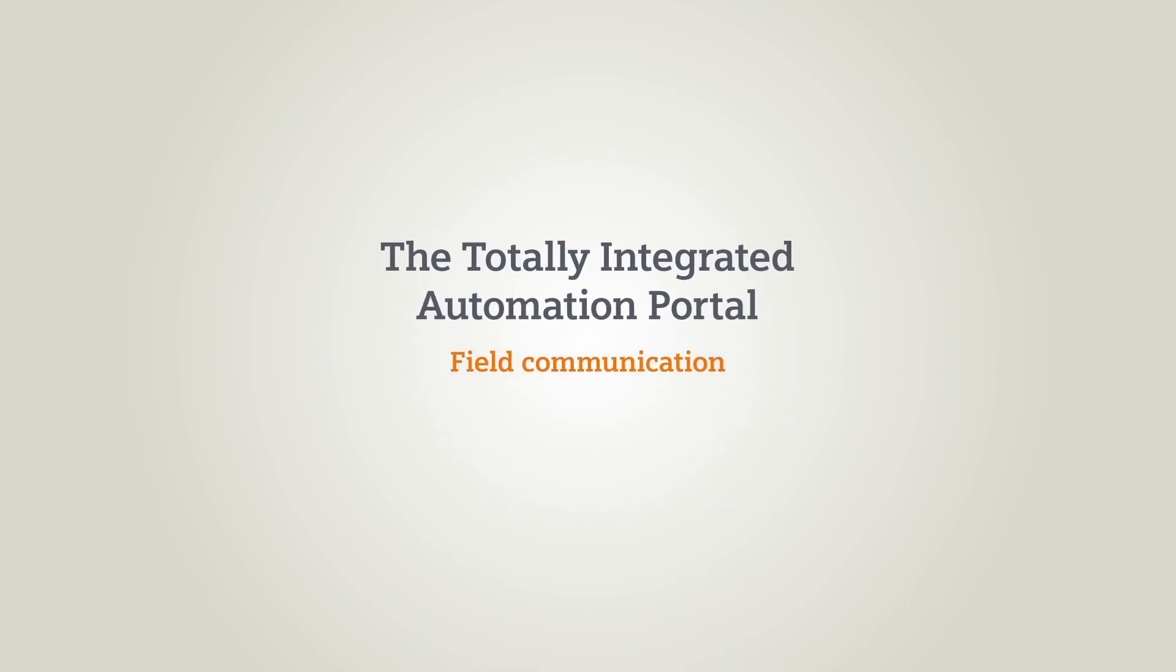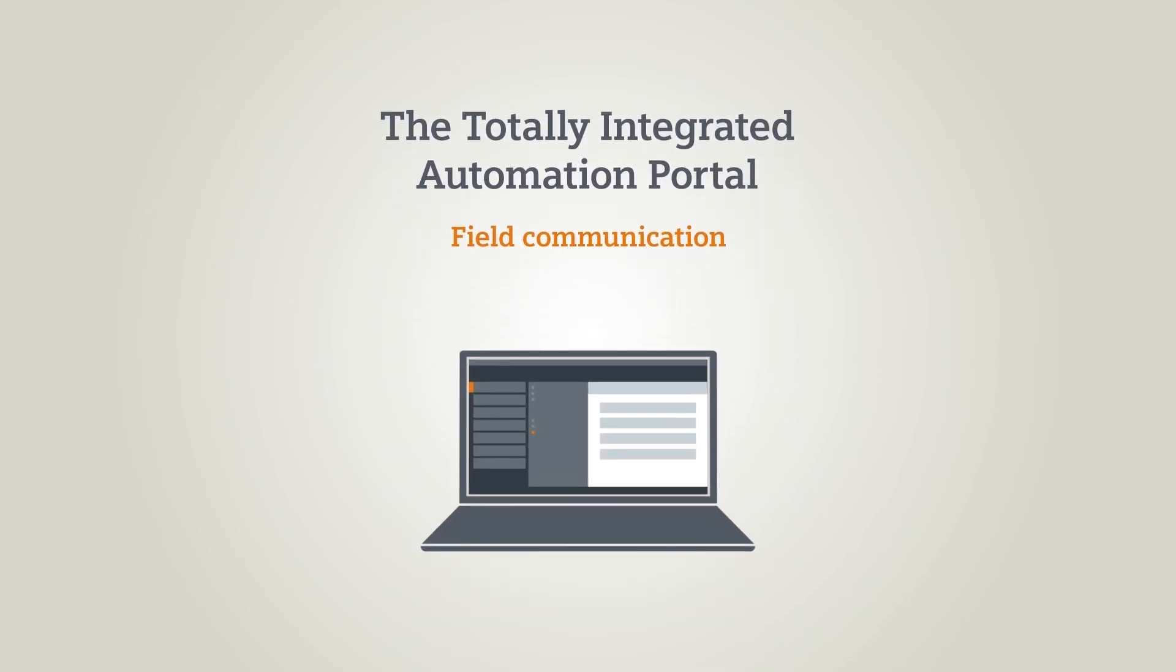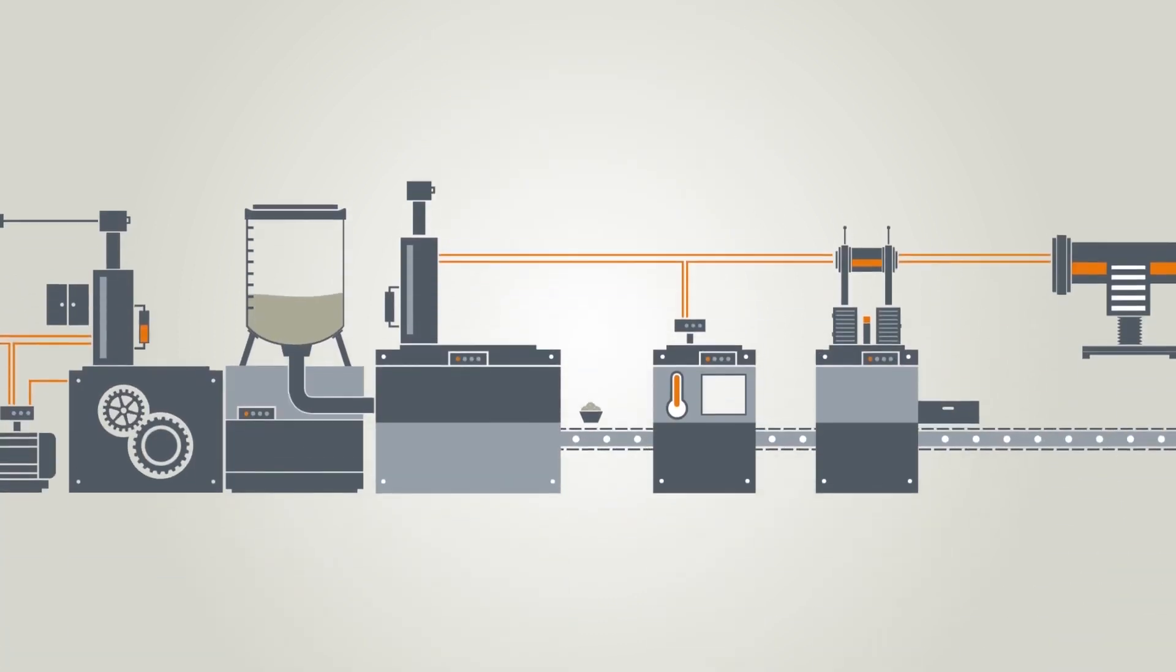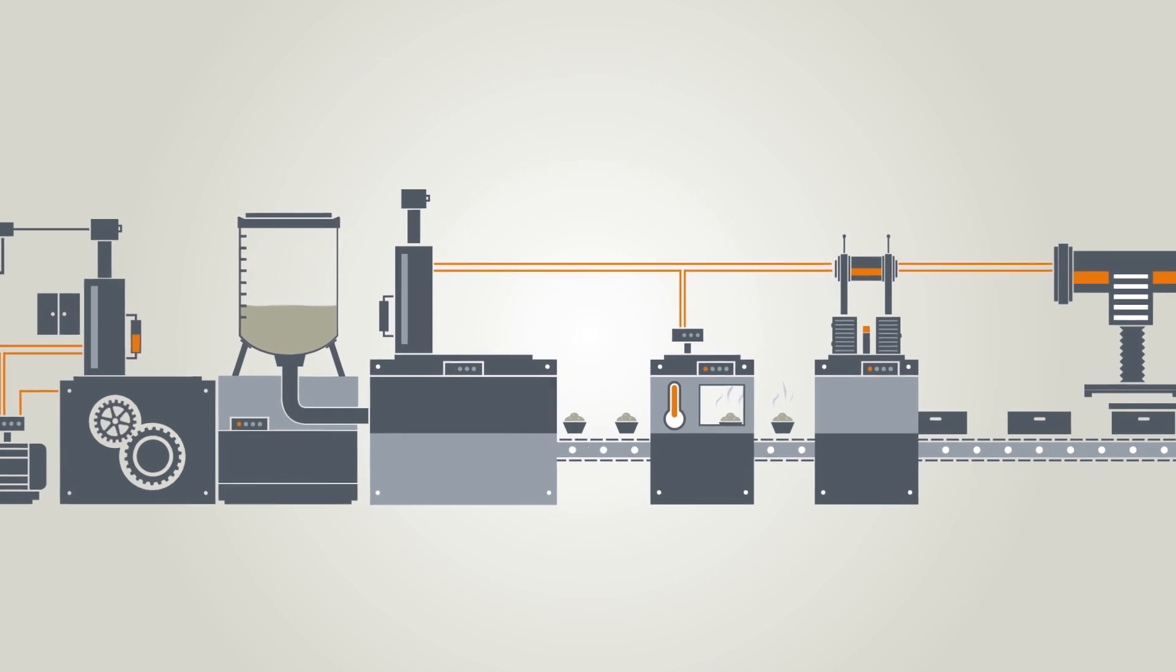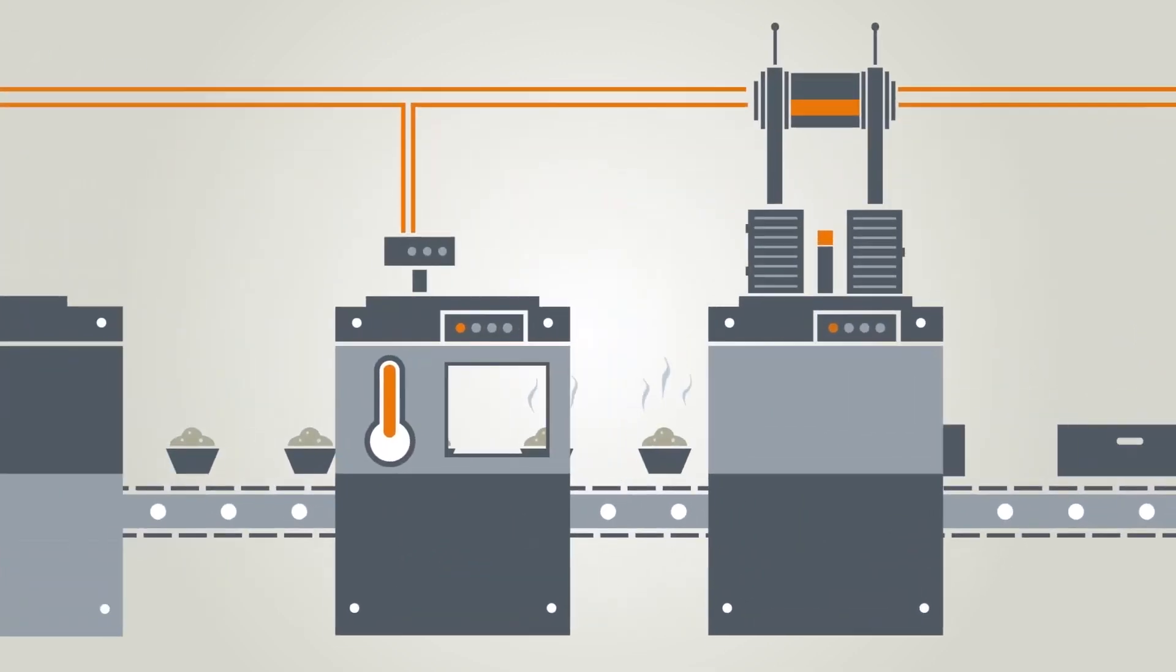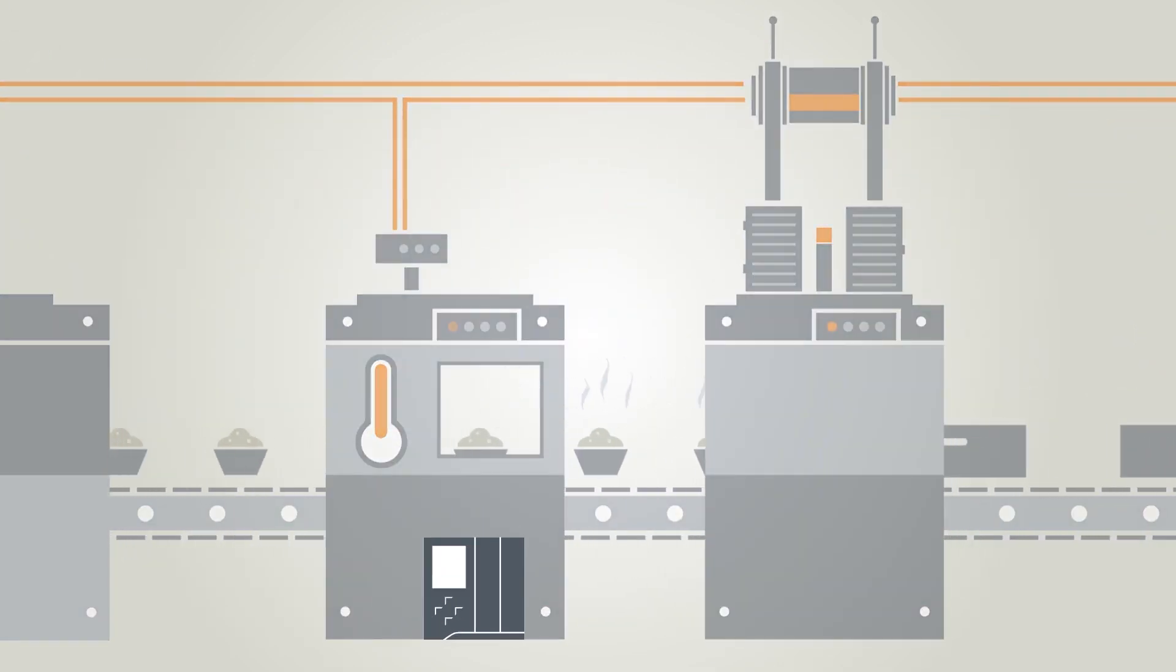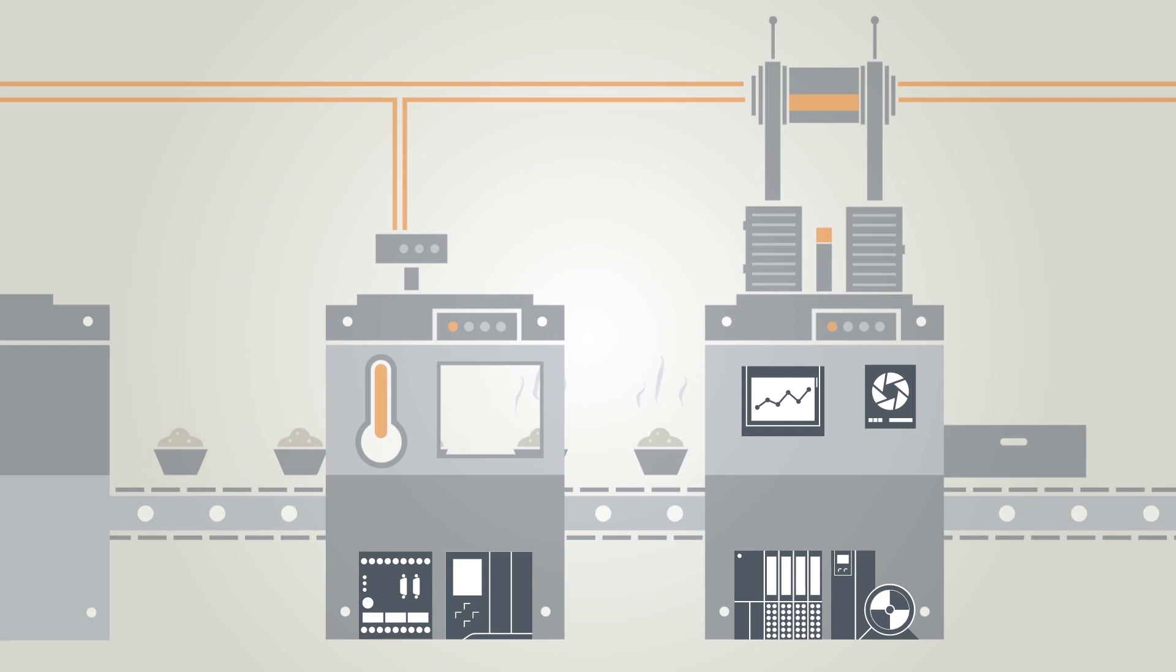This chapter explains how field communication works with the TIA Portal. Field communication is most commonly the communication between controllers and peripheral devices within a machine or system.